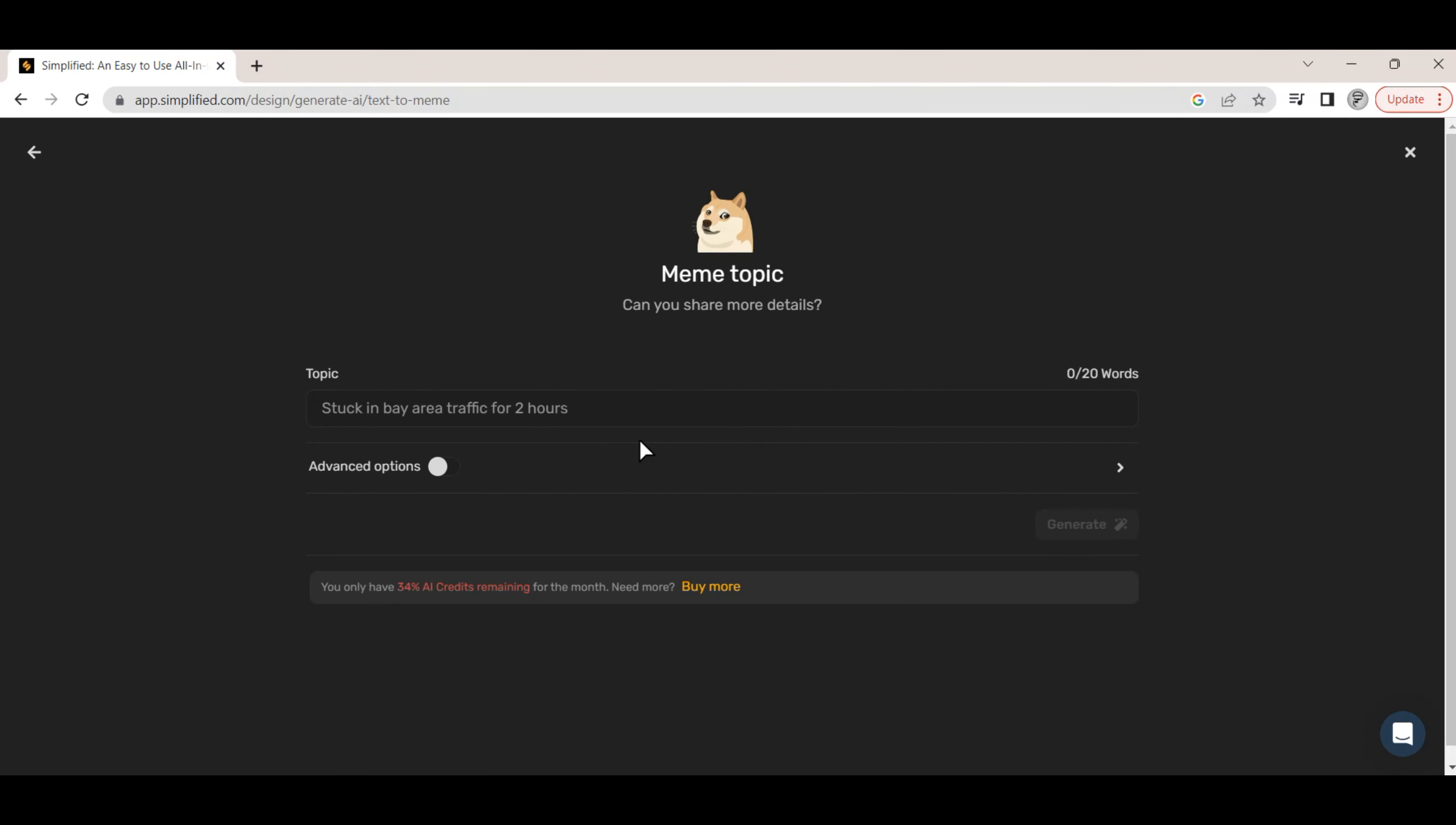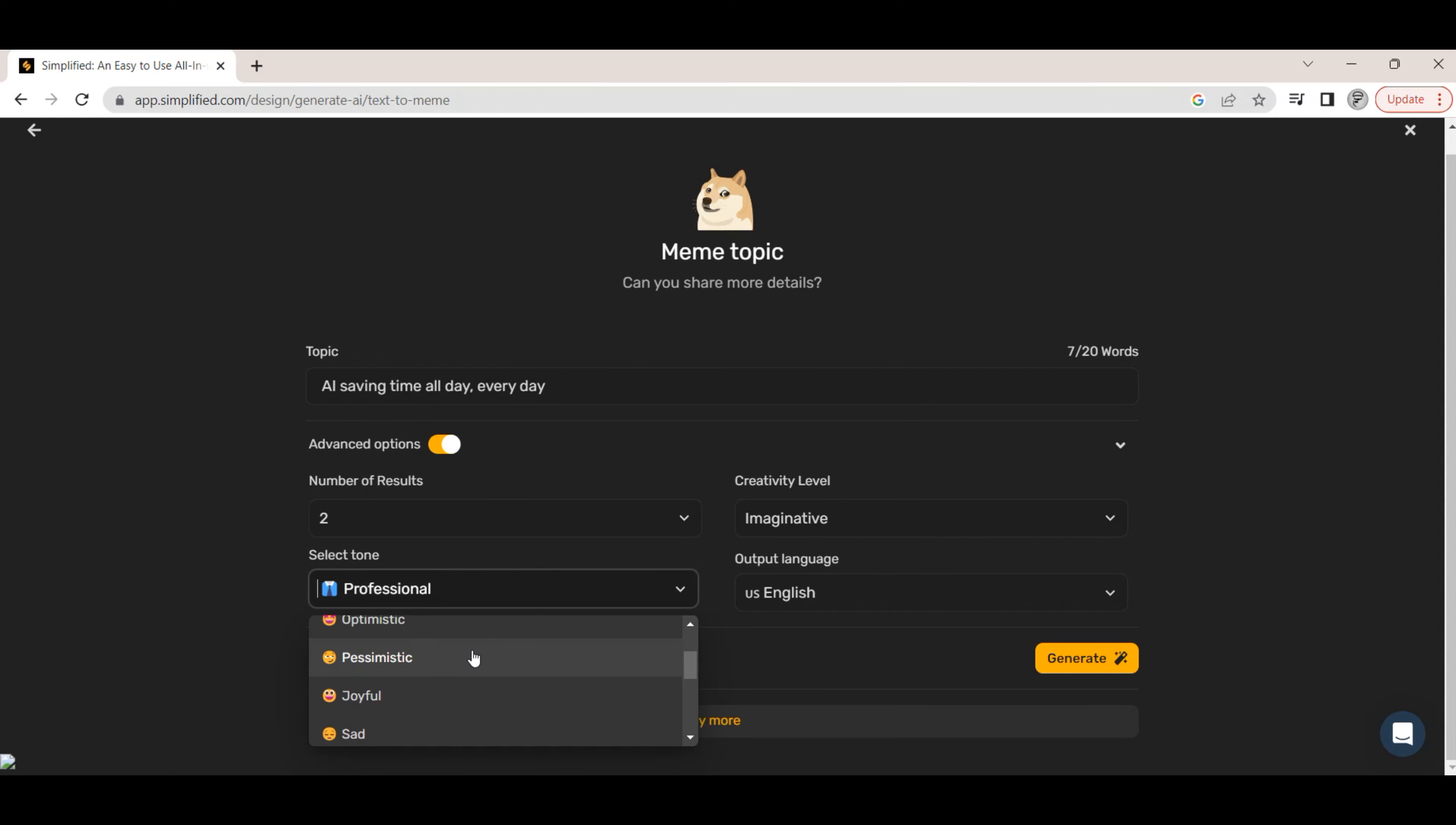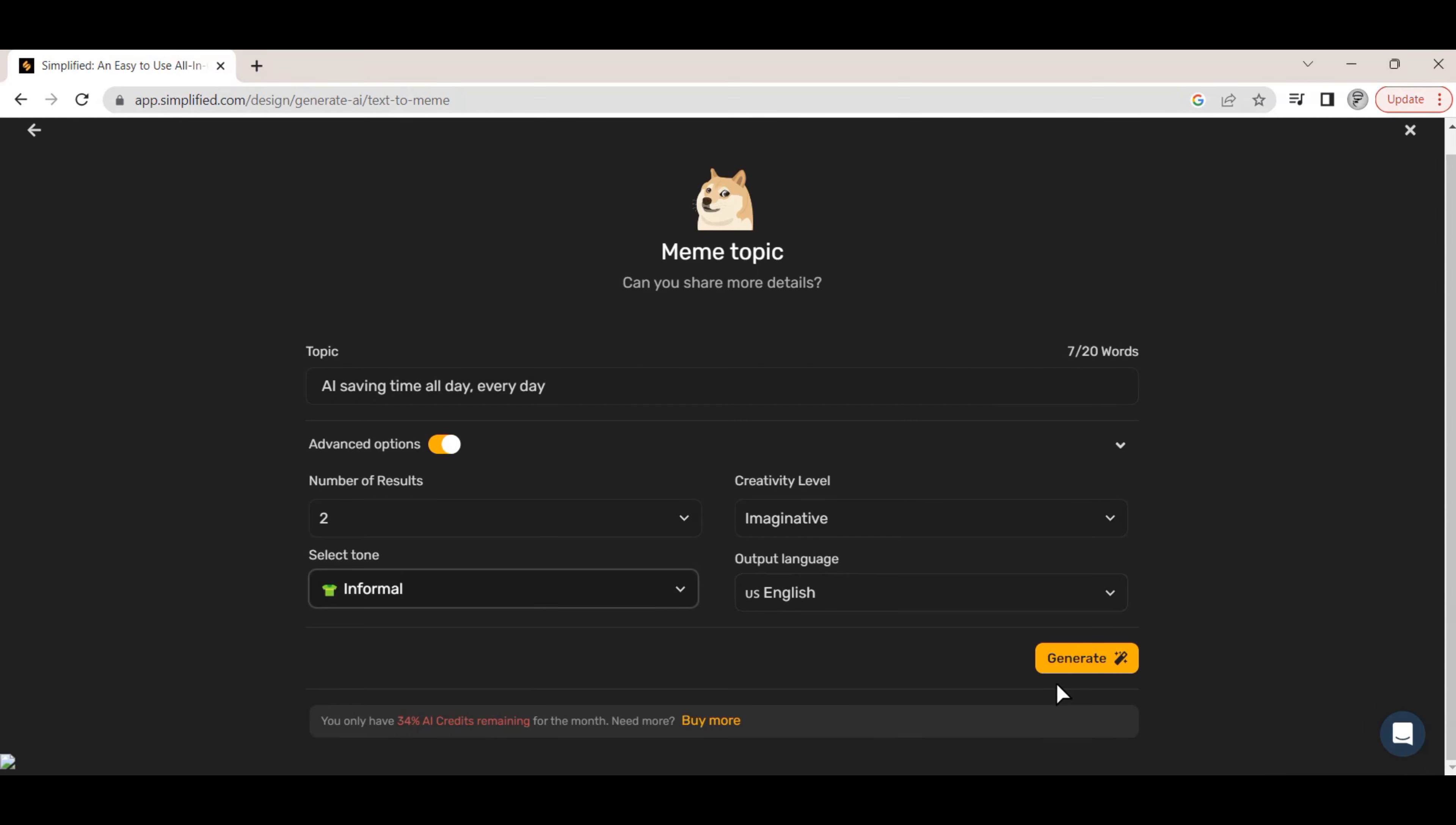A prompt window allows for a 20-word prompt. We place our prompt in the prompt window. With the advanced toggle button turned on, we can select the number of results we want, the tone of the meme, and the creativity level. We can also choose to have the meme generated in a different language.